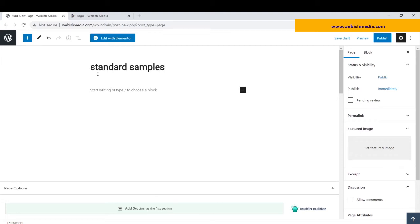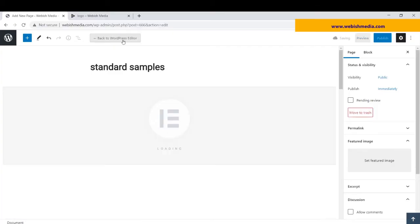As you can see, here is a button to edit with Elementor.